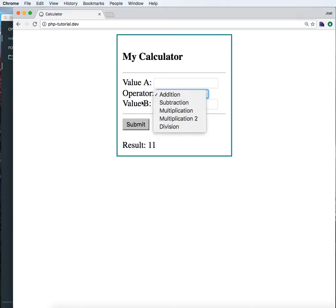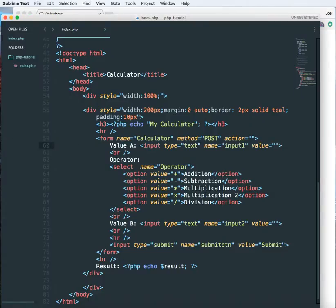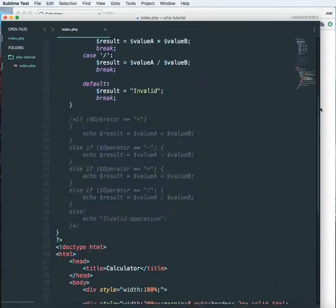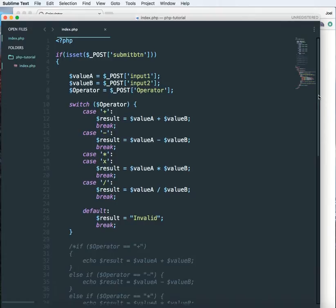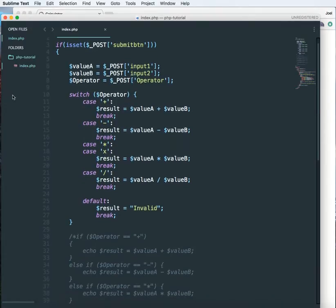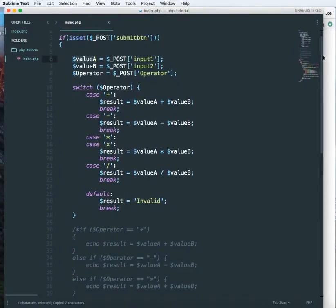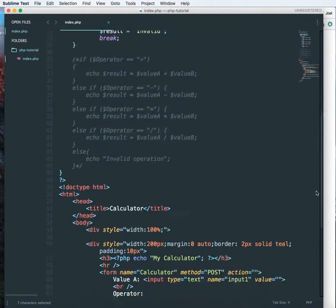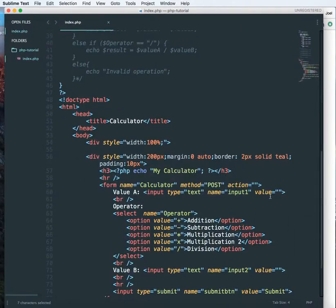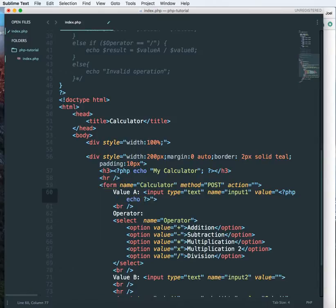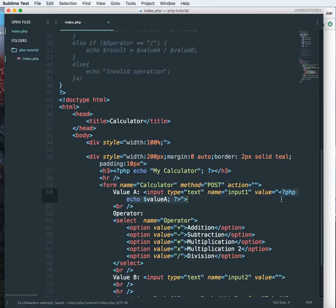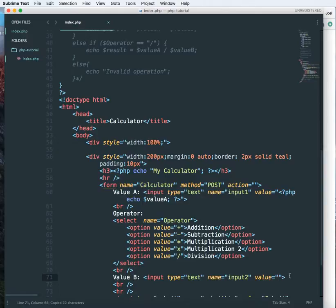I also want to retain the value of the select option over here. So to do that we'll have to do some code changes in the form. Now value A and value B is available in the post global variable, so we can just add this into the form input tag. The value will be PHP, so echo, and we do the same thing for value B.